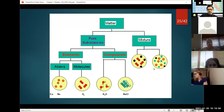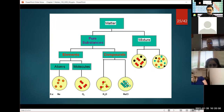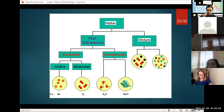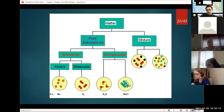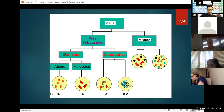As a refresher — we had just finished talking about mixtures and discussed diagrams. In this class we utilize a lot of diagrams, so you'll be able to look at a diagram and analyze it to determine whether you've got a mixture, whether it's an element, whether it's a compound, and so on.